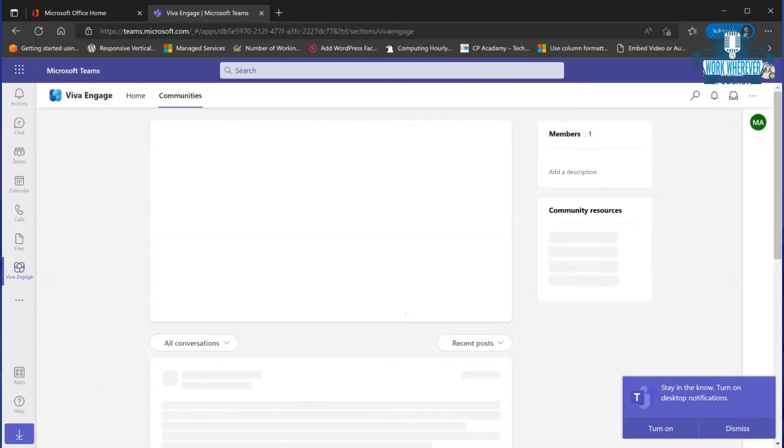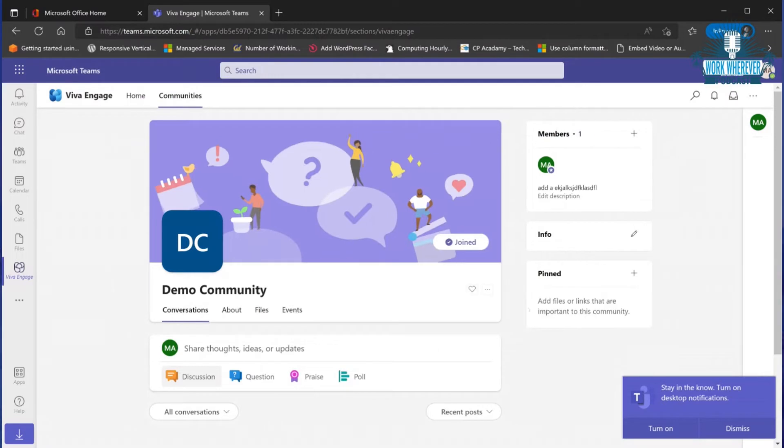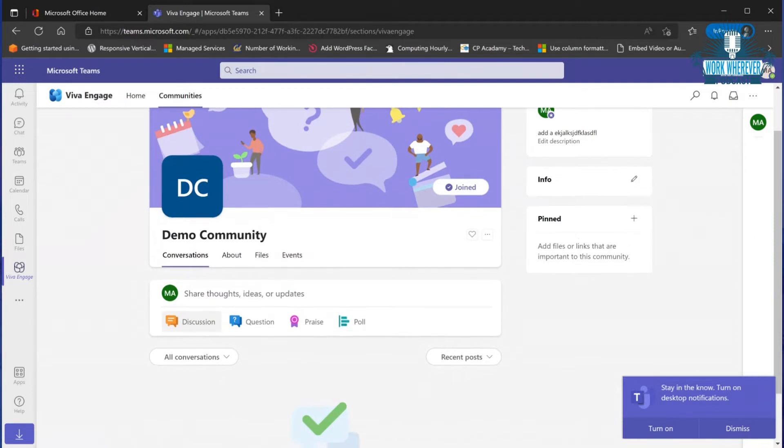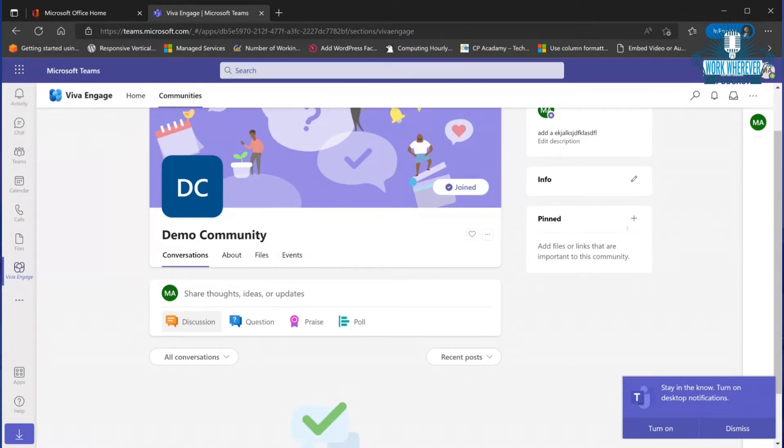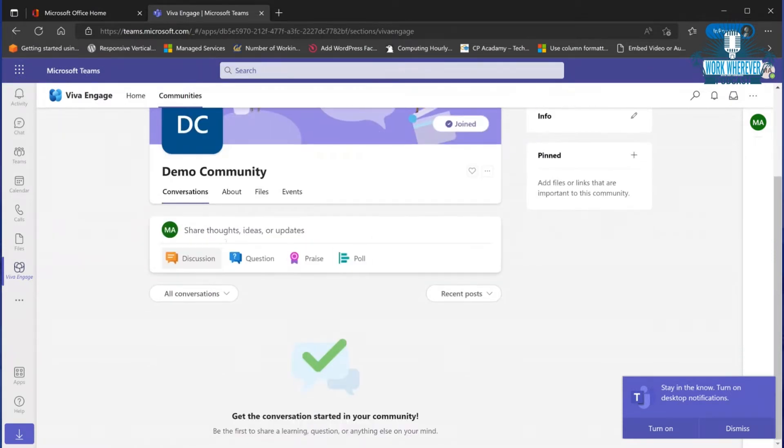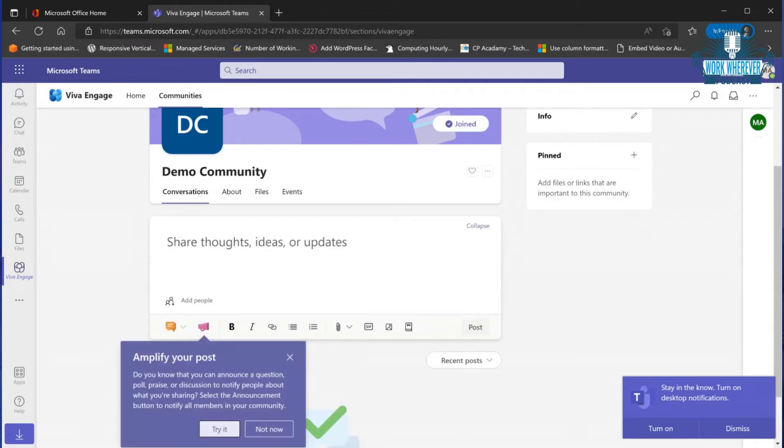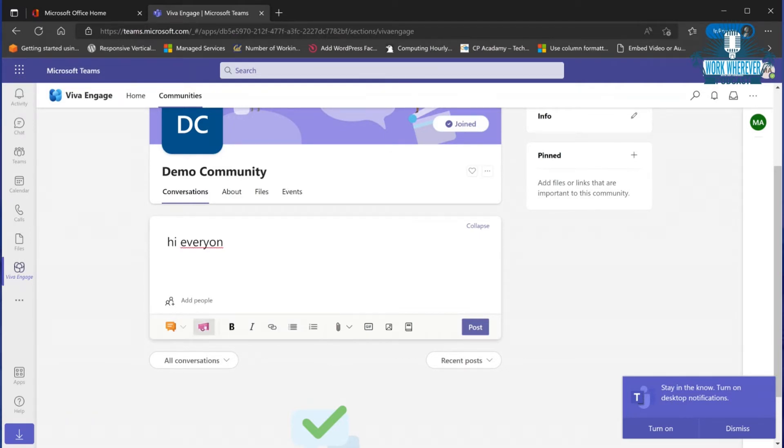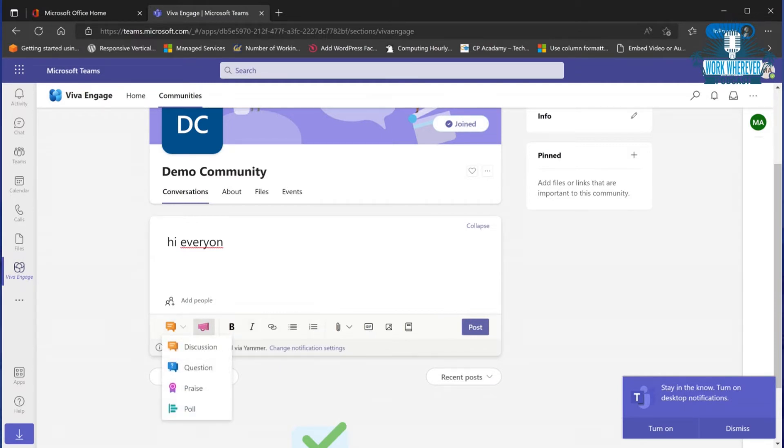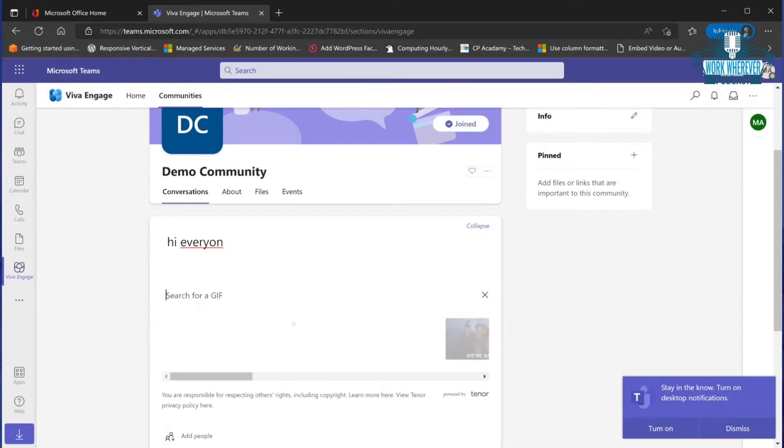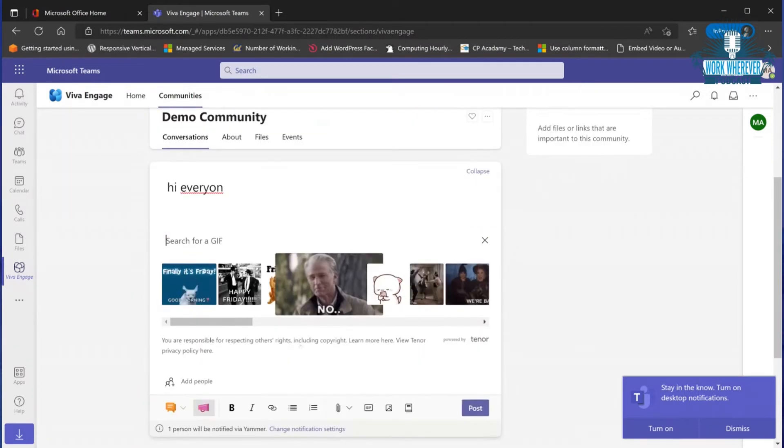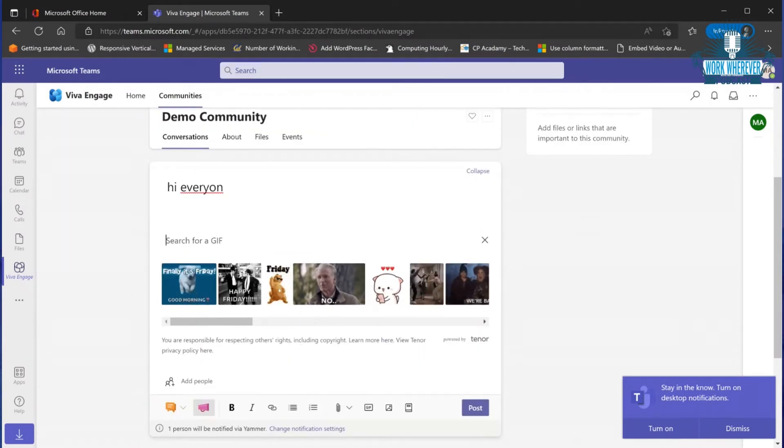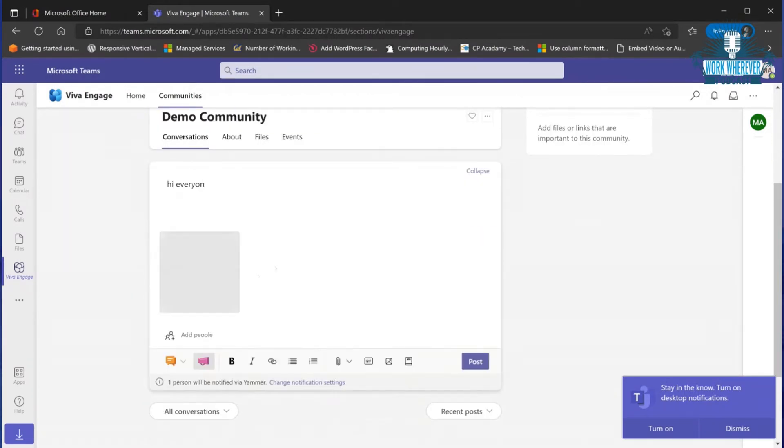You have the info for your community. You can pin any files or links. You have multiple ways that you can post - a discussion, sharing your thoughts and ideas. You can add specific members or just post. You can make it an announcement, change it to a question, add bold, images and gifs. I always like to add gifs - let's add a little dancing cat for Friday and post it.